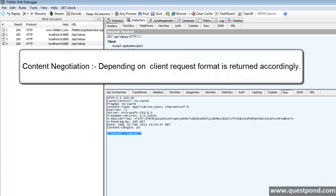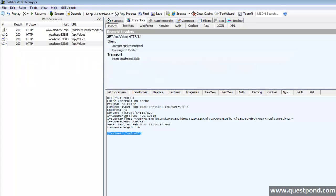This concept is called content negotiation. Depends on the client request, server is returning the format. When client says I want XML, it uses XML. When client says JSON, it uses JSON. Even if we want, we can return our own custom format like visiting card or anything or image. Depends on the client, depends on our requirement, we can change the accept value and if it is supported in the server, it will return the same format.